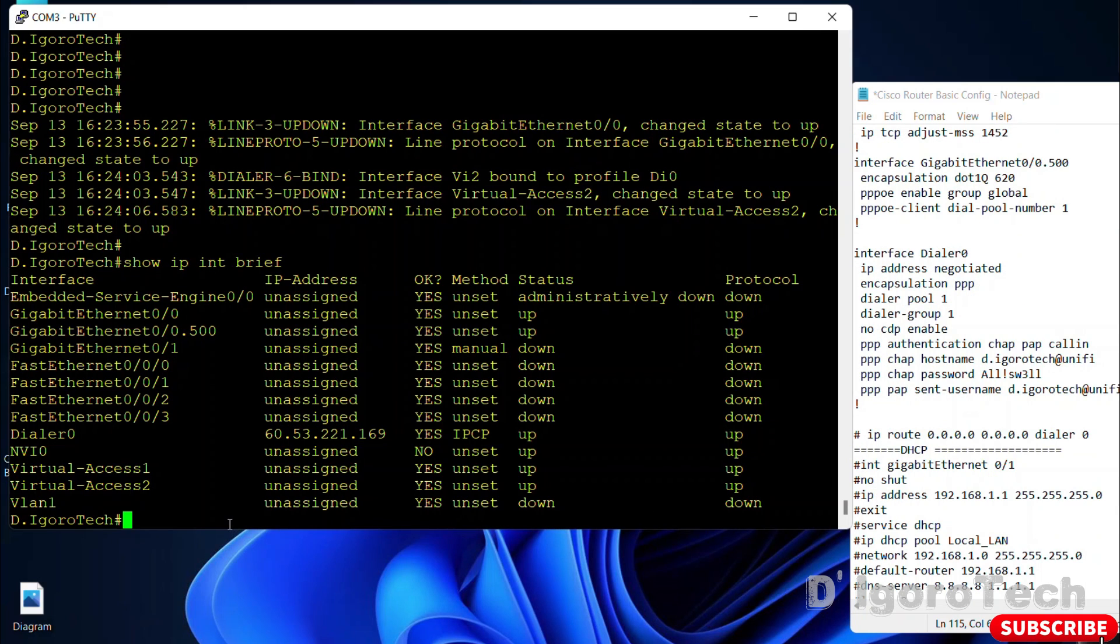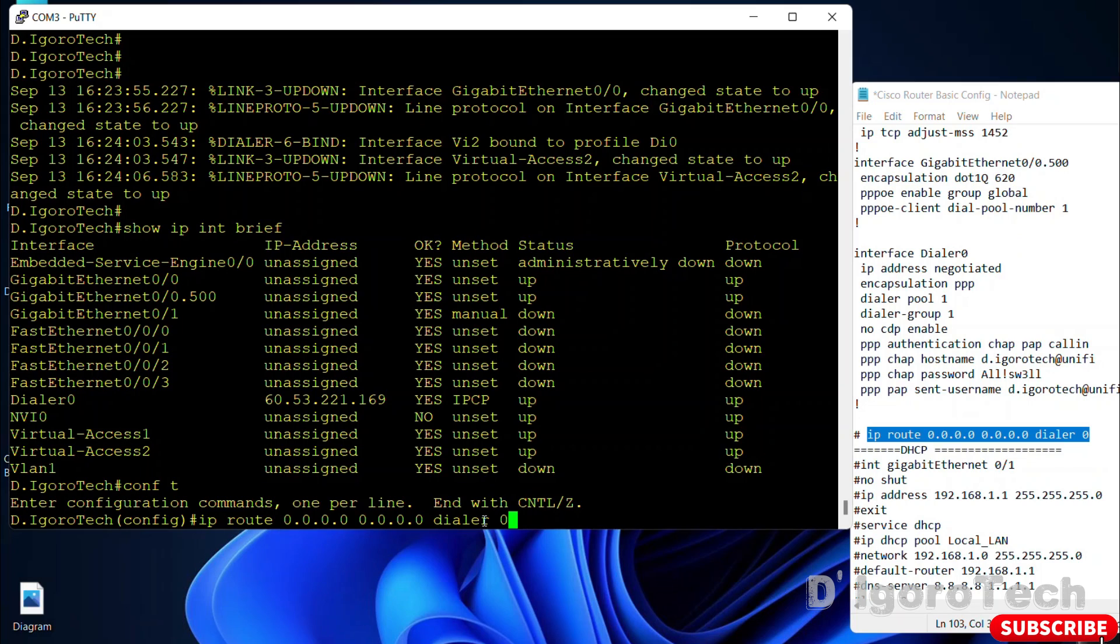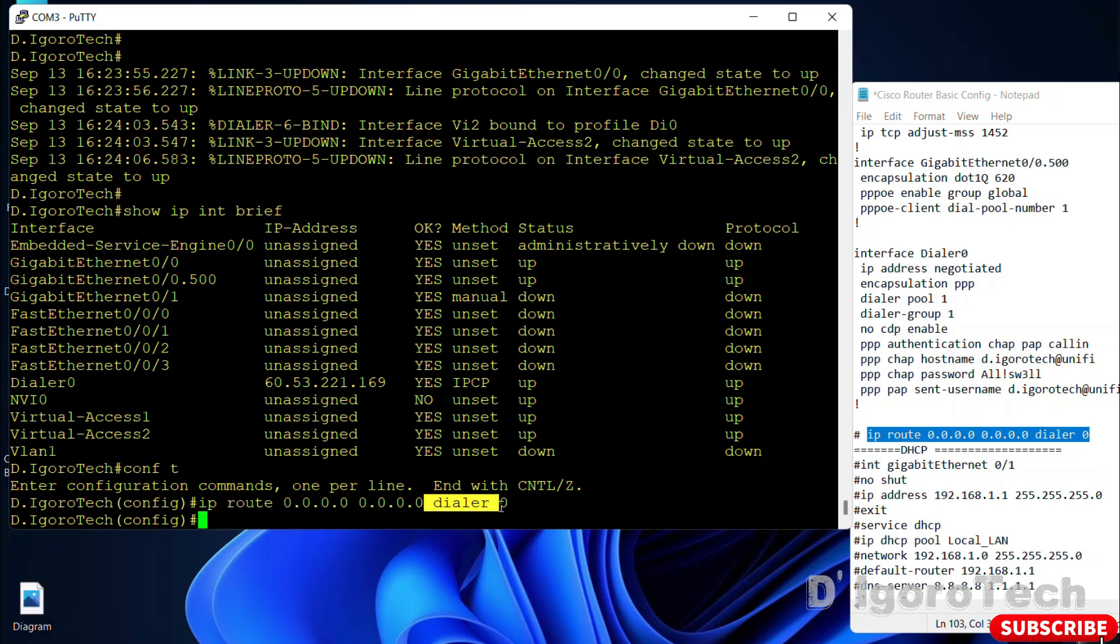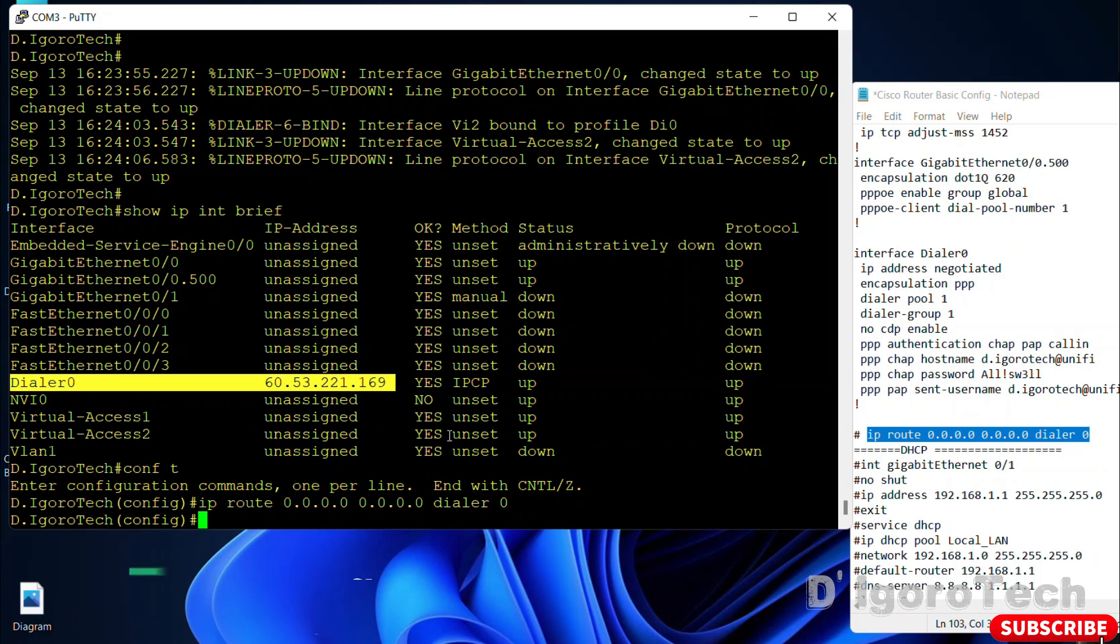Next is we will configure the default static route. IP route and 8 zeros, 8 zeros means all. This static route instructs the router to send all packets to the dialer 0 which we configured the PPPoE.